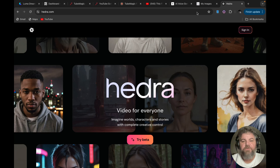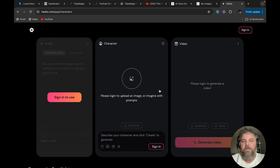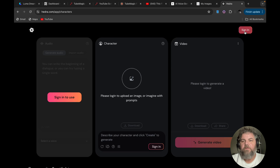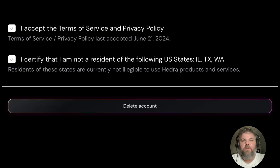What you want to do is go over to hedra.com and click on the Try Beta button. Once you click Try Beta, it's going to make you sign in. You have to sign in to use it. I already have an account, so I'm just going to sign in with mine.